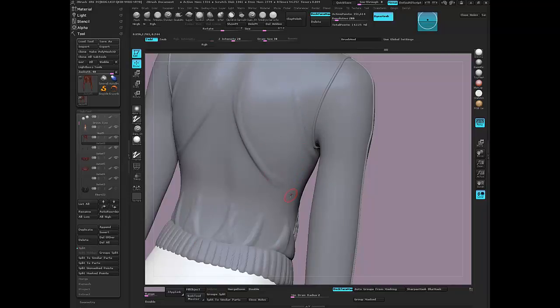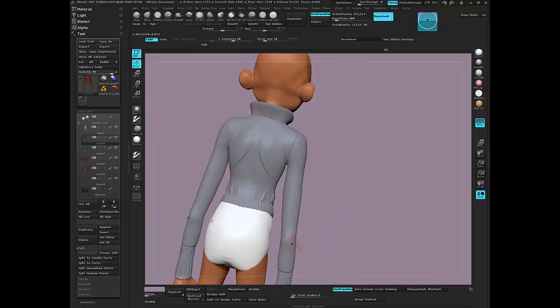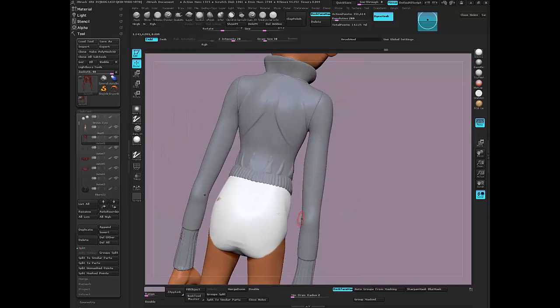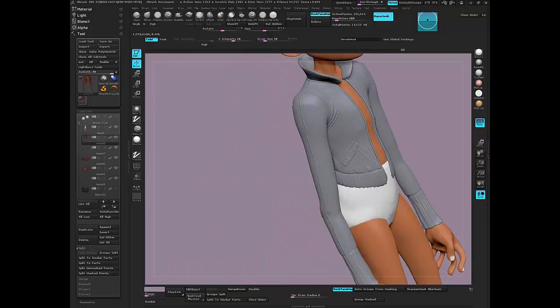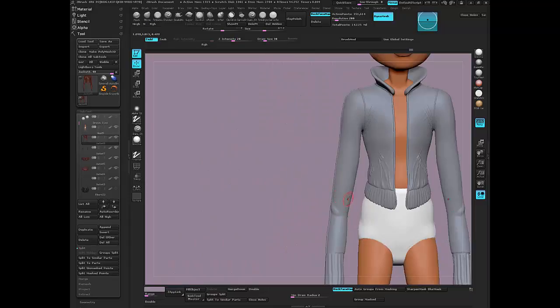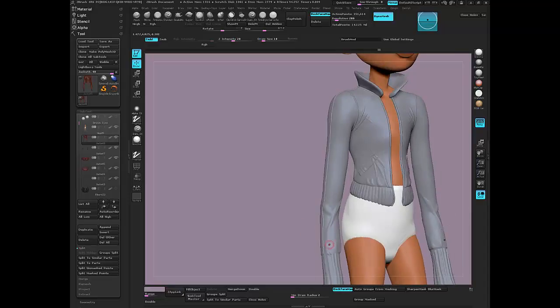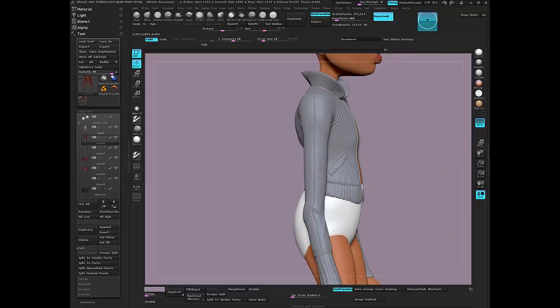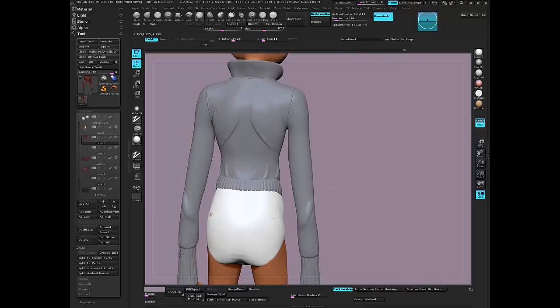And just do the elbows also. Going to exaggerate it a little bit so we can have a little something to look at. Let's bring this around here. Now you can turn off the symmetry at this point. But because of time, I'm just going to leave it on so we can start to see everything unfold.